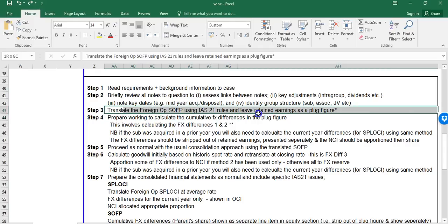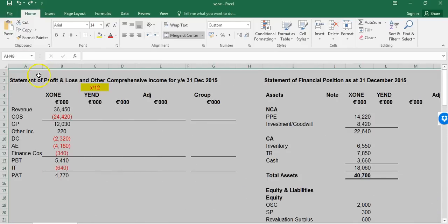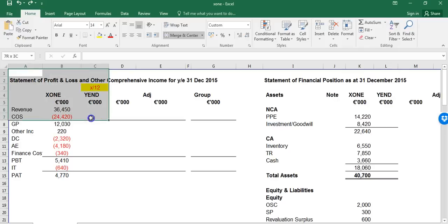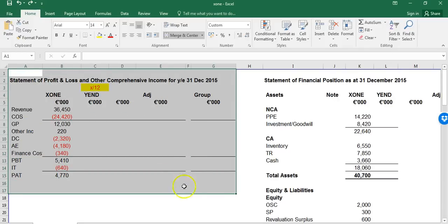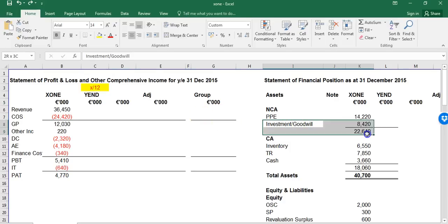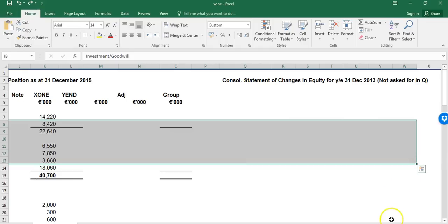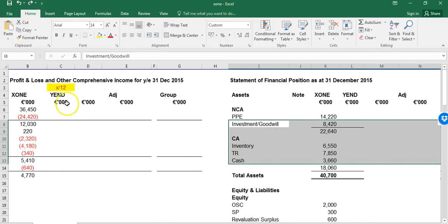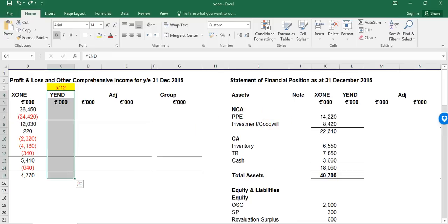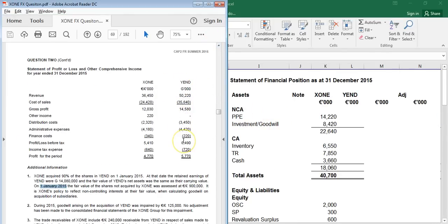Our next step is to translate the statement of financial position using IAS 21 rules. I've laid out a structure with the parent plus the sub plus any adjustments plus group. Note I haven't put in Y-End directly because Y-End's functional currency is the Gruppy, so you cannot just put them straight in - you need to translate them using IAS 21 first.